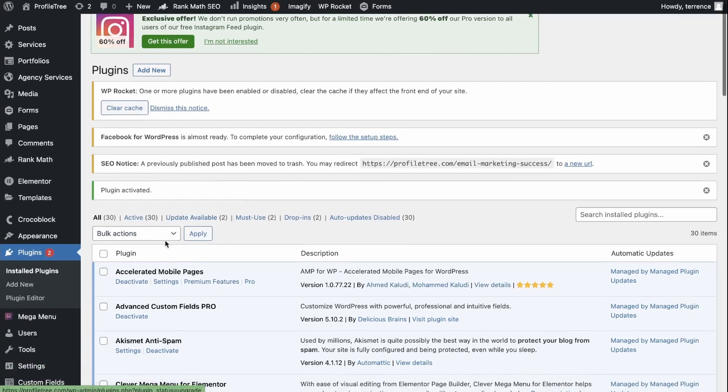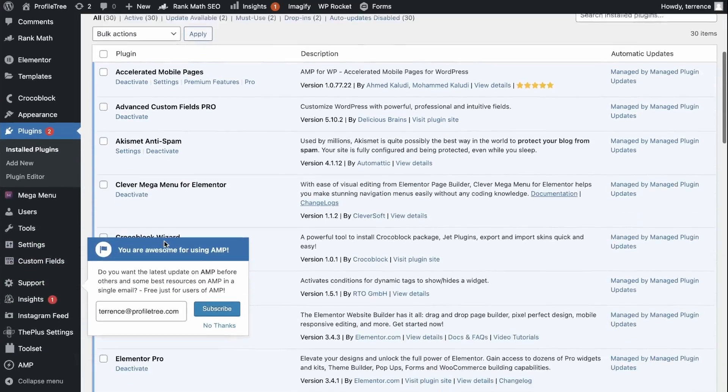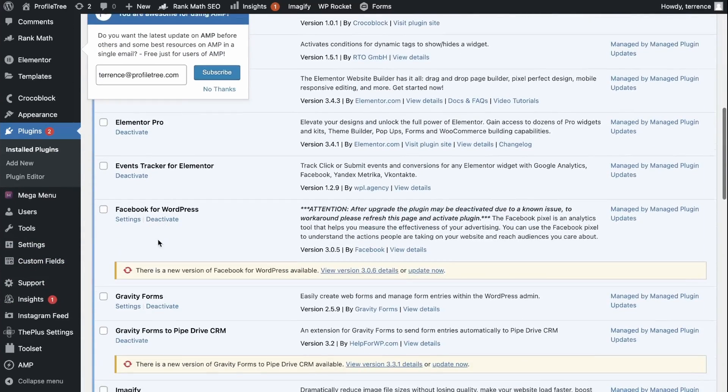Now that your plugin has activated, you can scroll down to find it, Facebook for WordPress and go to Settings.